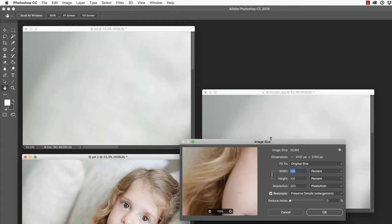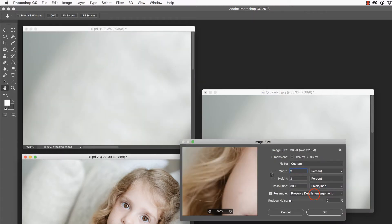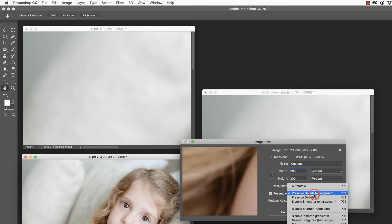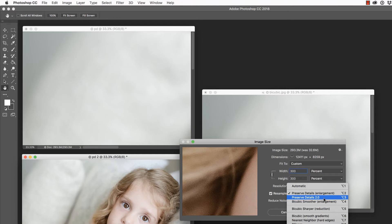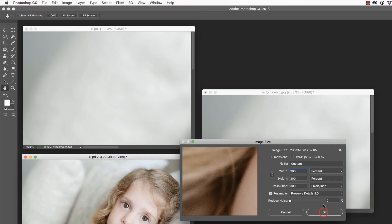Then let's go to this final one, choose Image Size, 300%, and this time, the new technique, which again, is new to CC 2018, Preserve Details 2.0. So Photoshop is saying, excuse me, Adobe is saying that this is going to work better than these other techniques. So we're going to check it out, and let's say okay.